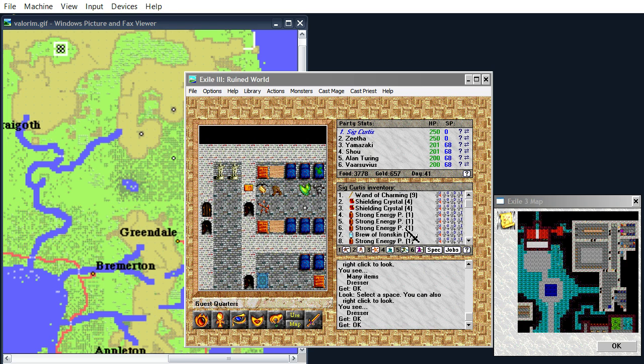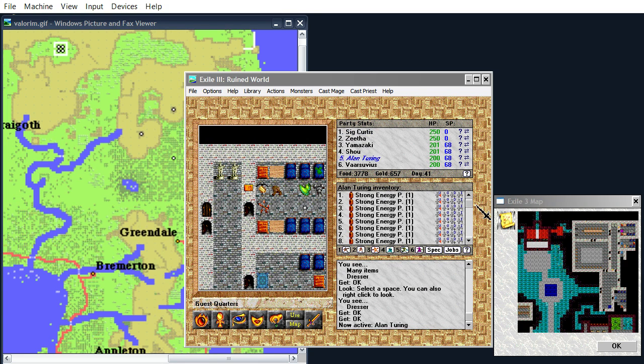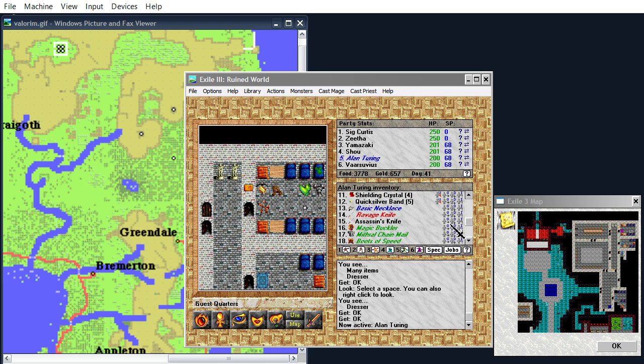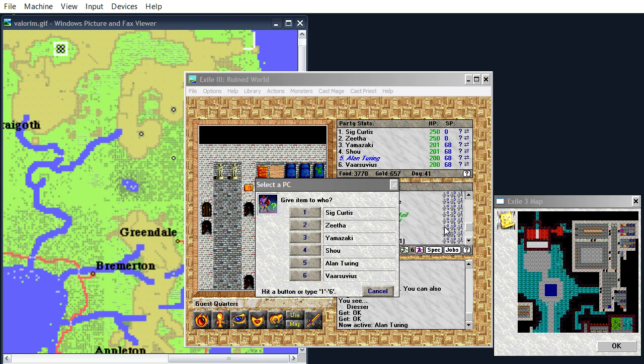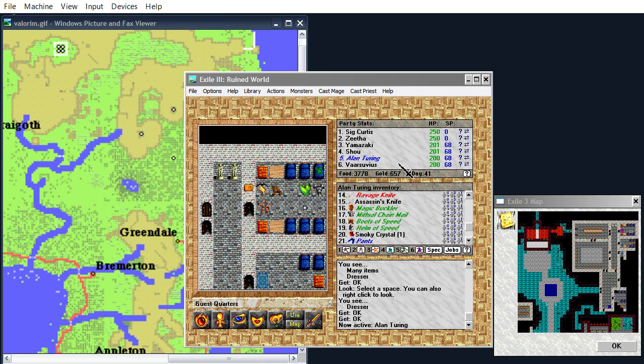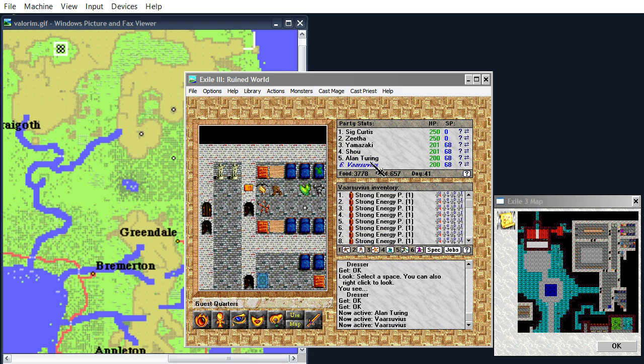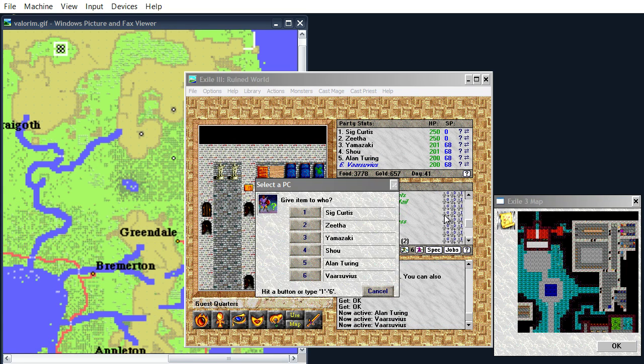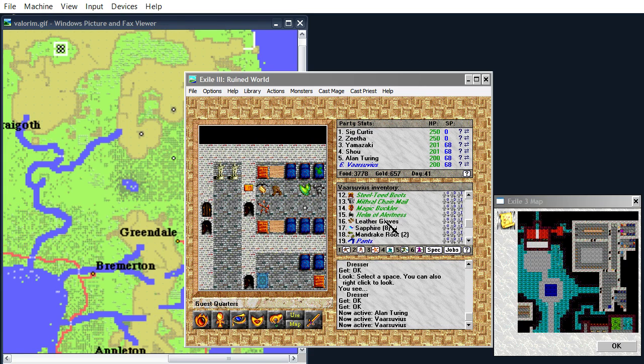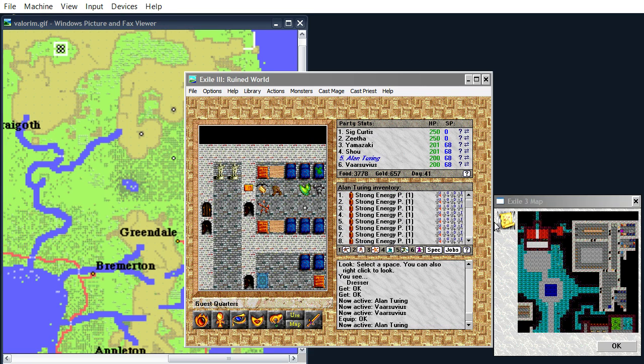And also, I think I'd like to have Alan and Varsuvius swap gloves, because Varsuvius is magically apt, and he also has these Magic Boosting Gloves. So I'll just balance that out, I guess.